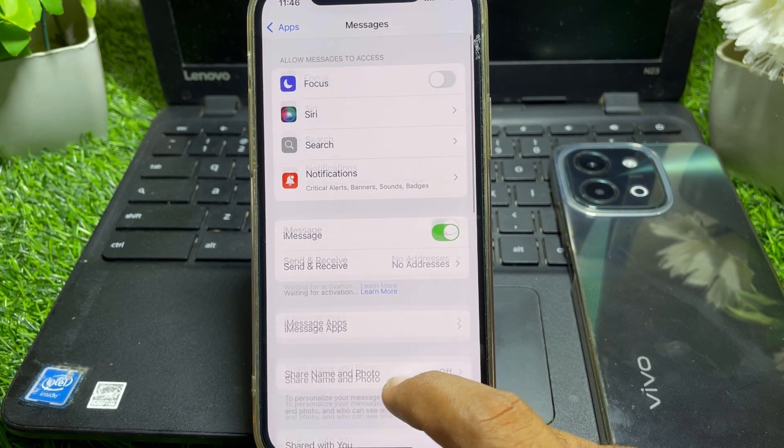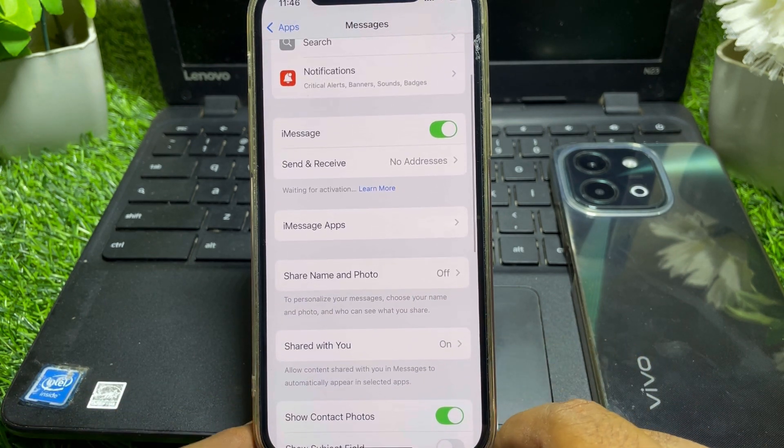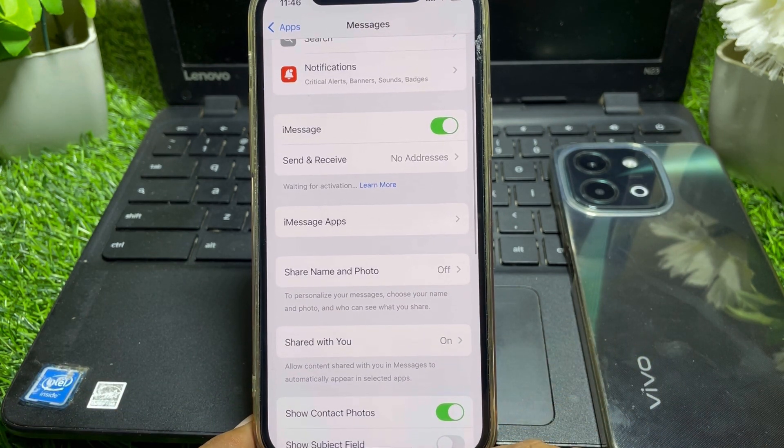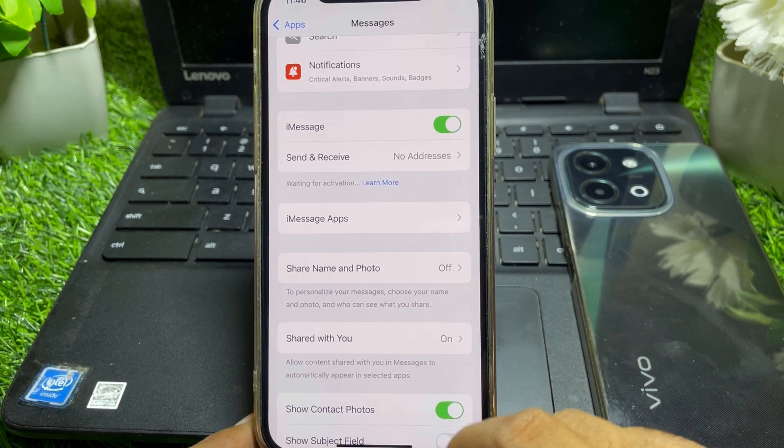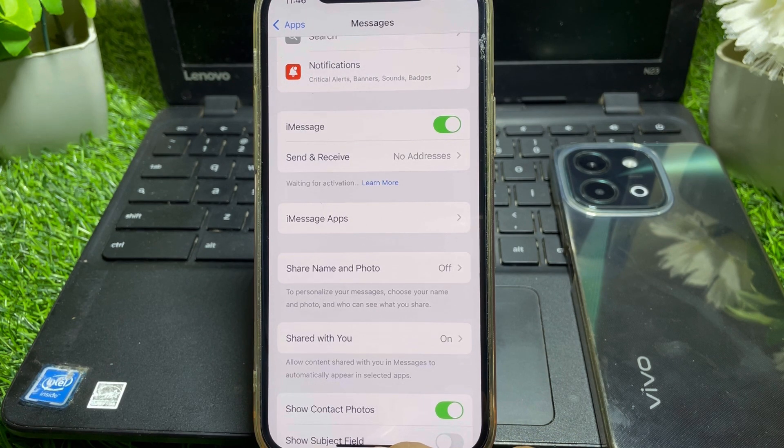then you won't be able to see this feature. Just simply have to be patient and hopefully they will give you the feature.